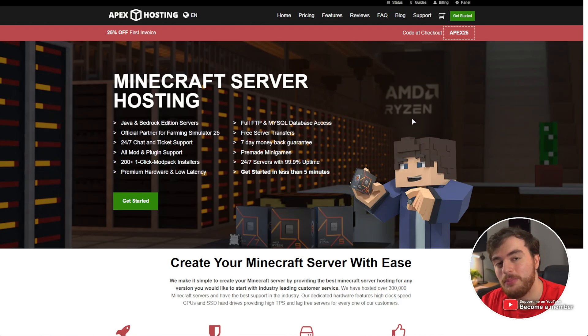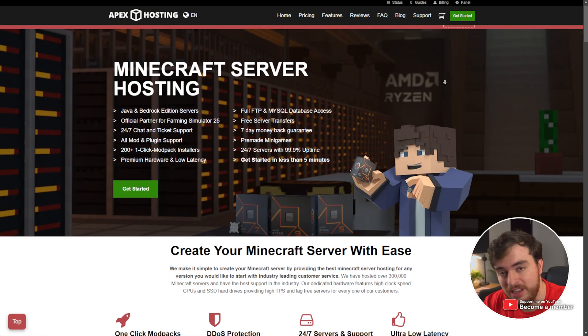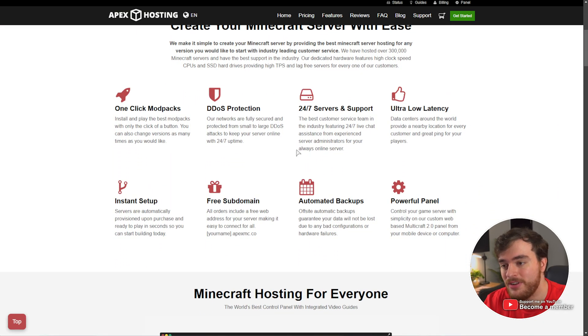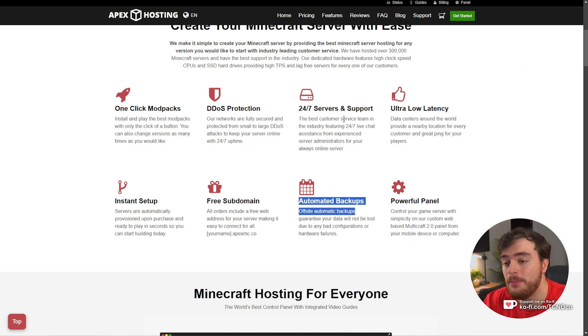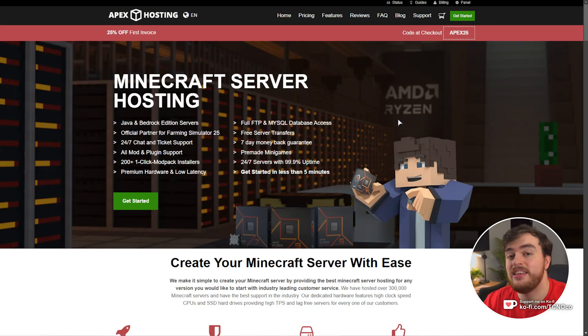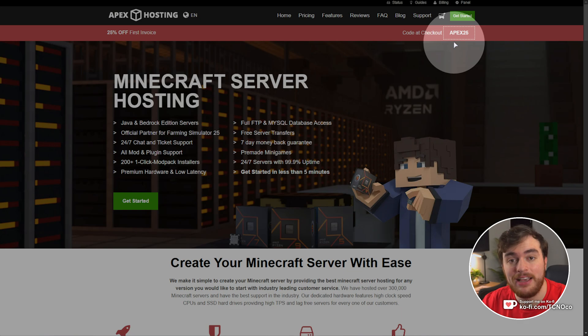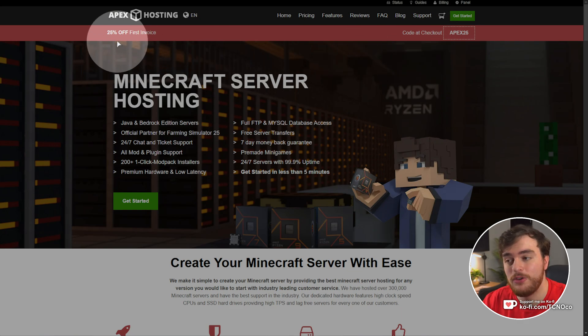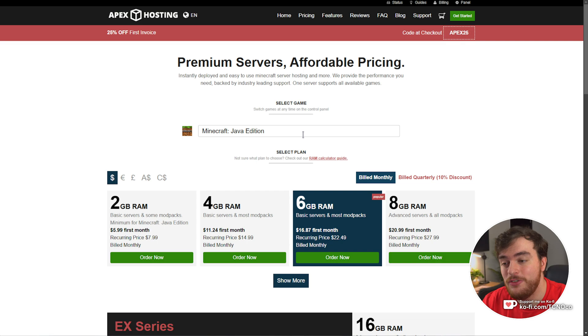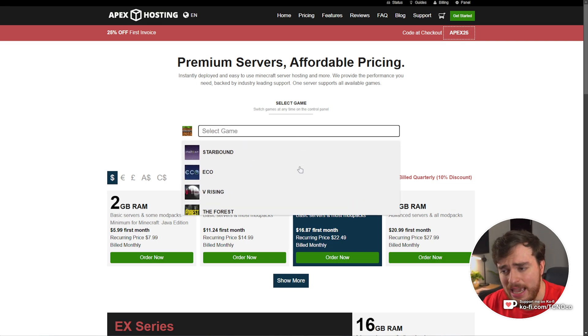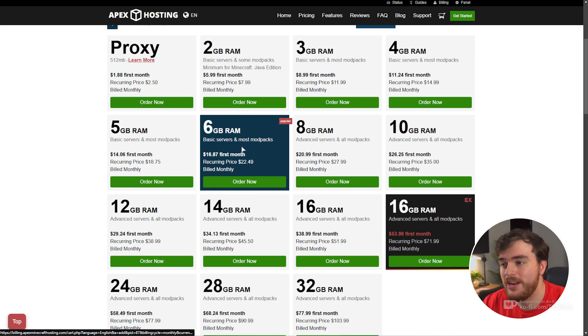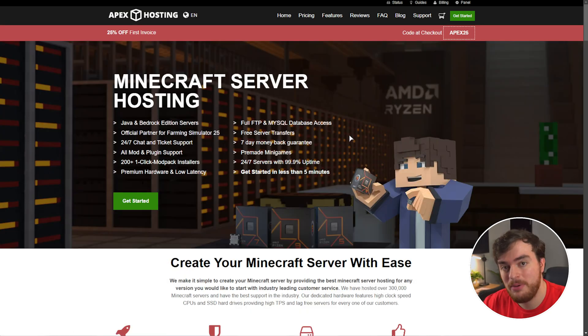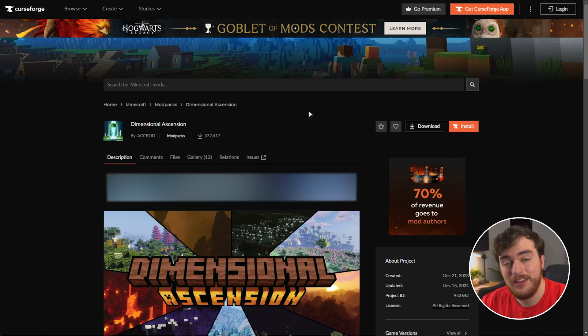But first, this video is sponsored by Apex Hosting. Click the first link in the description down below if you're looking for a Minecraft server host with powerful DDoS protection, automated backups, great support, super low latency, and more. See the newest discount code in the top right. Currently, it's Apex 25 for 25% off your first invoice. Click Get Started, choose your Minecraft edition or any other game, customize your server, order now, and in no time you'll have a Minecraft server spun up for you and your friends. A huge thank you to Apex Hosting for sponsoring this and many more videos.